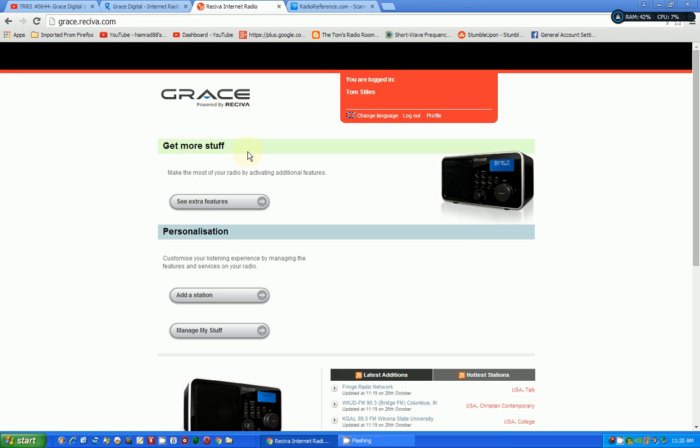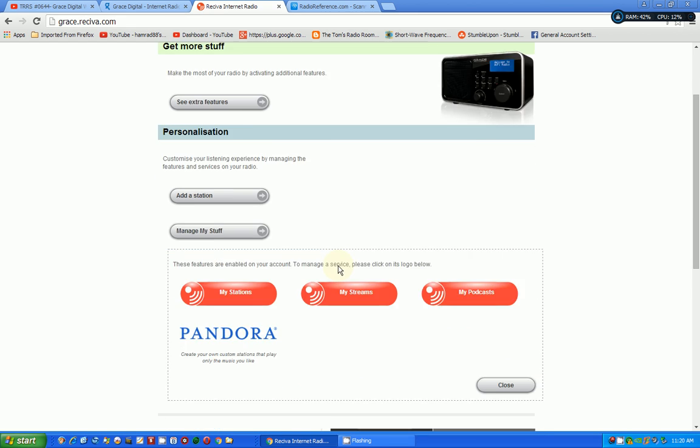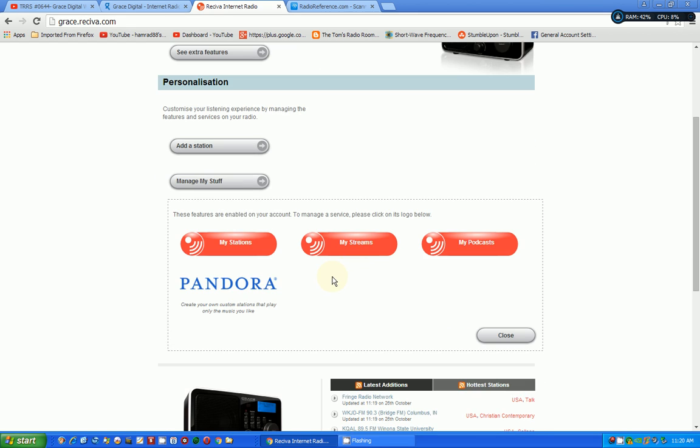So let's look at adding a station. Now, one way you do it is this button here, Add Station. Or, if you already have done this, you can go to Manage My Stuff. And then it gives you three options of types of stations you can add. You can click on My Stations.